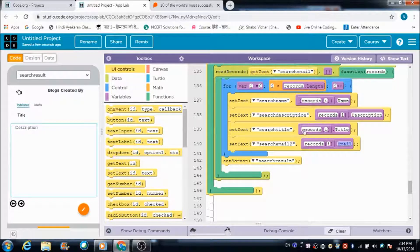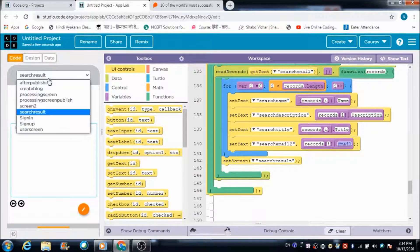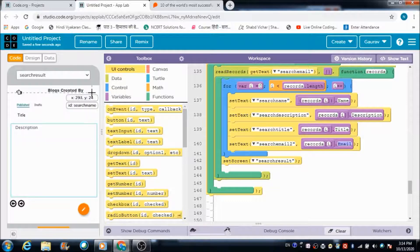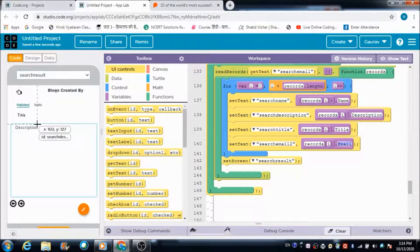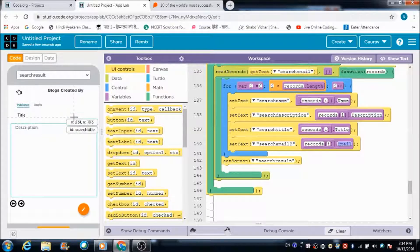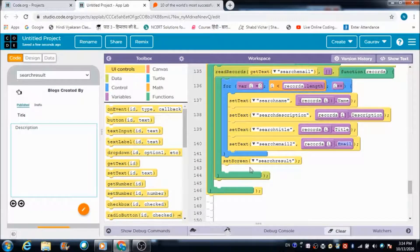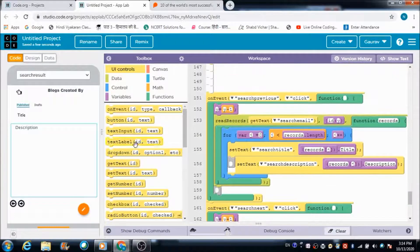Once the user is done fetching the information, I want them to get redirected to the search results screen where they can see the required blogs of the person they are searching for. For this I have defined the 'set screen' option, which is why I have this code: set screen to 'search result'.